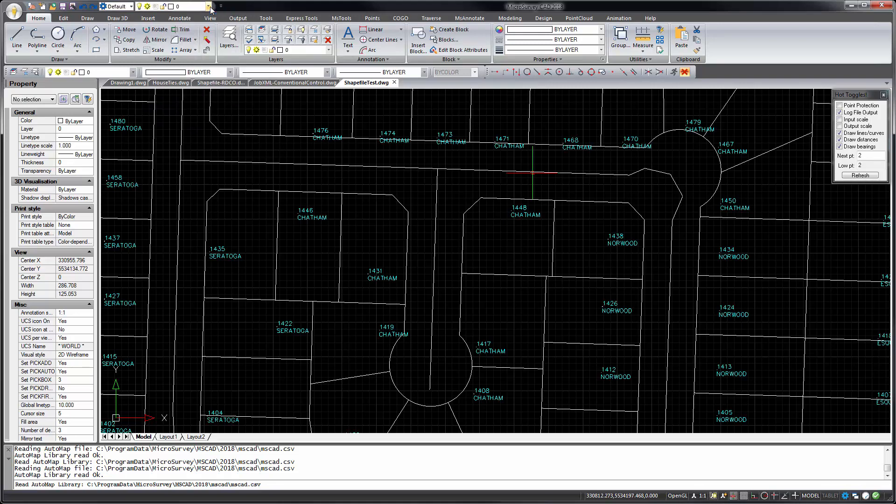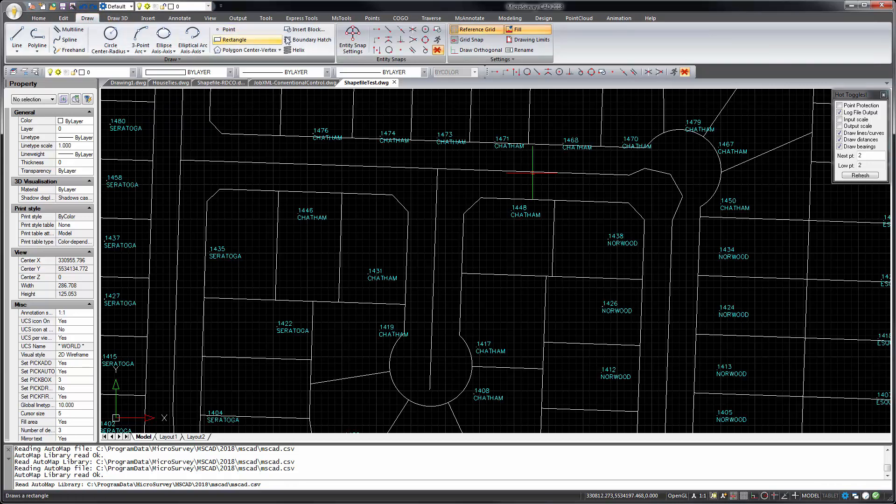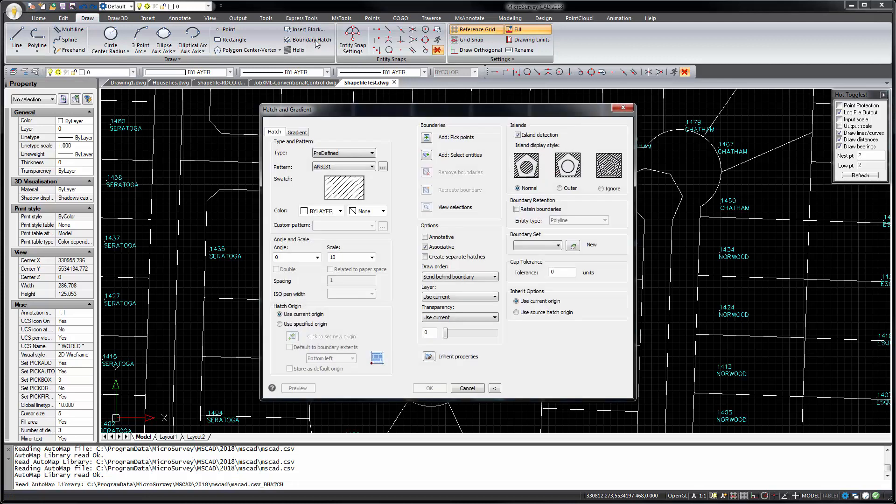If we go through the new commands, start with the draw tab and run the boundary hatch. Drawing hatch patterns is easier than before with the redesigned boundary hatch dialog that combines all of your settings onto the single screen you see here.